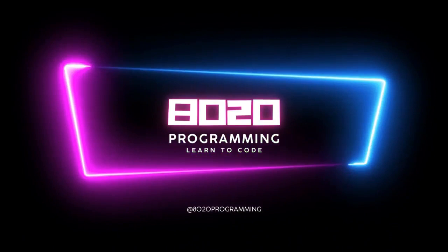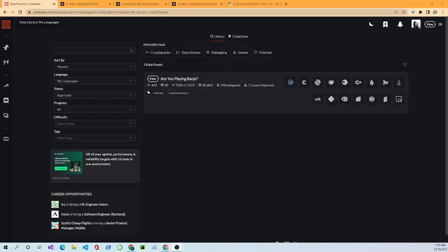This is 80/20 Programming, your place to master the art of programming by solving problems and building projects. Welcome back. If you're new to this channel, we teach basic coding principles and basic JavaScript and Python principles.